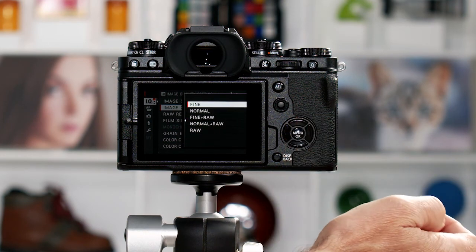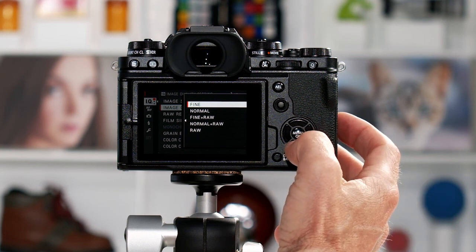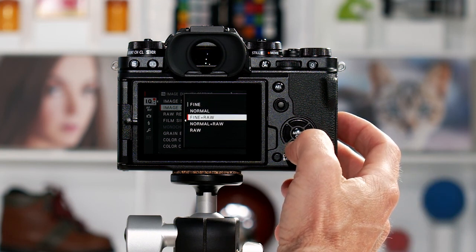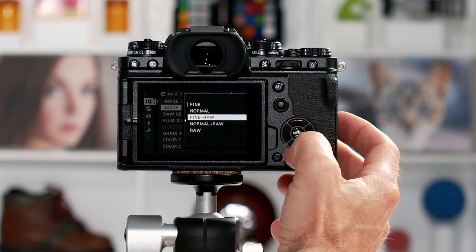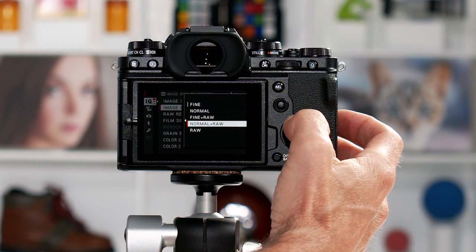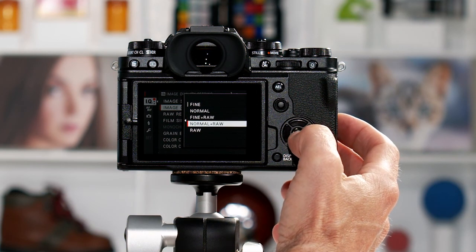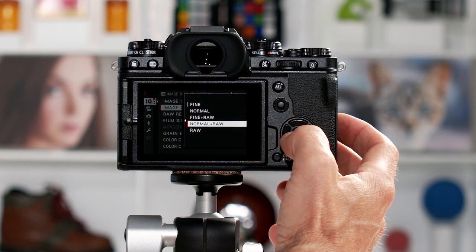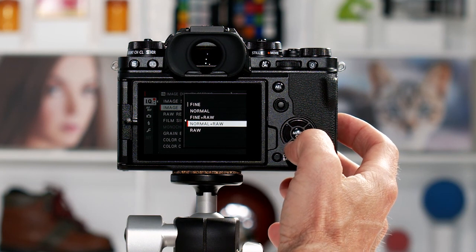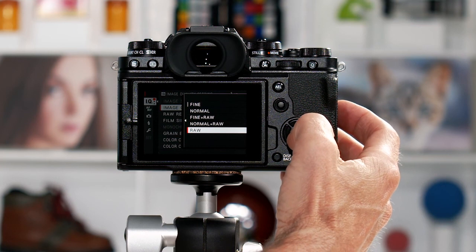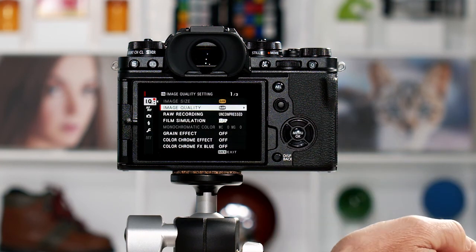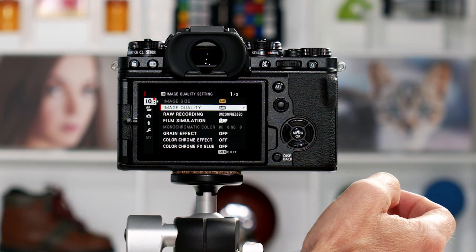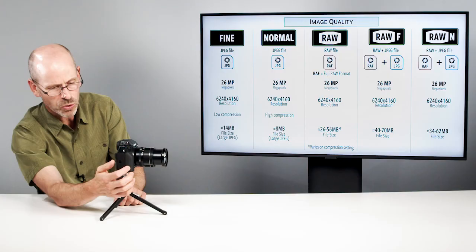If you just want to shoot JPEGs, I would probably be in fine. If you want to shoot RAW plus a JPEG, you could choose either one of these. It depends on what you're using with that JPEG. If you're mostly going to be relying on the RAW, you could shoot RAW plus normal, and you save a little bit of file space, but I'm going to go ahead and put mine in RAW for right now. So now you can see it is currently set at RAW for image quality. Hopefully, you've got your camera set up now the way that you want it to shoot.